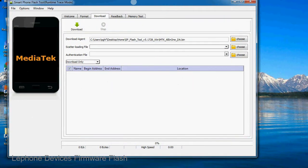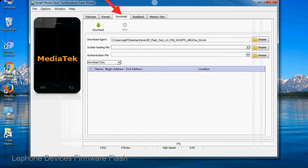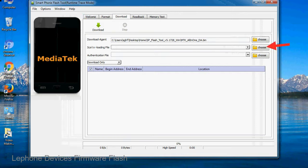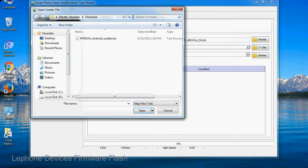Once smartphone flash tool is launched, click on the download tab. Now click on the scatter loading button and locate the scatter file. You will find the scatter file in the stock ROM folder.